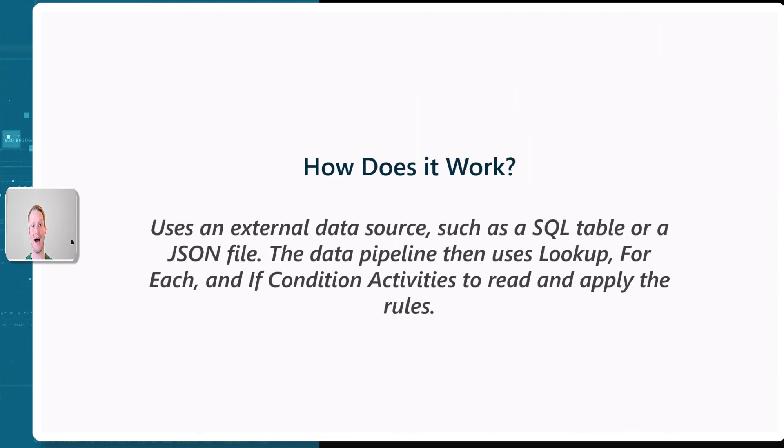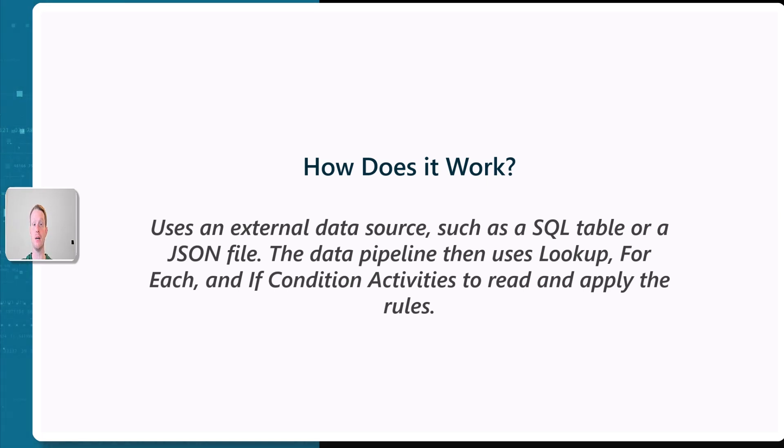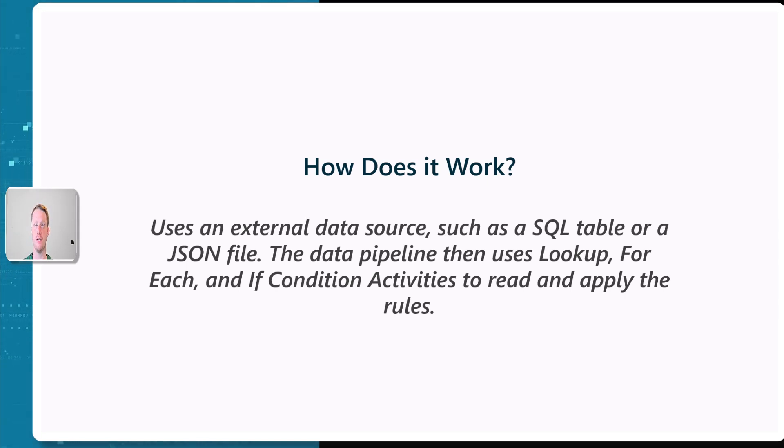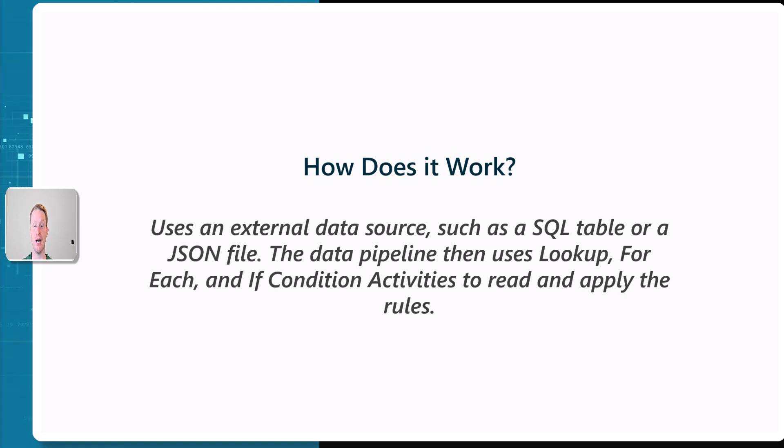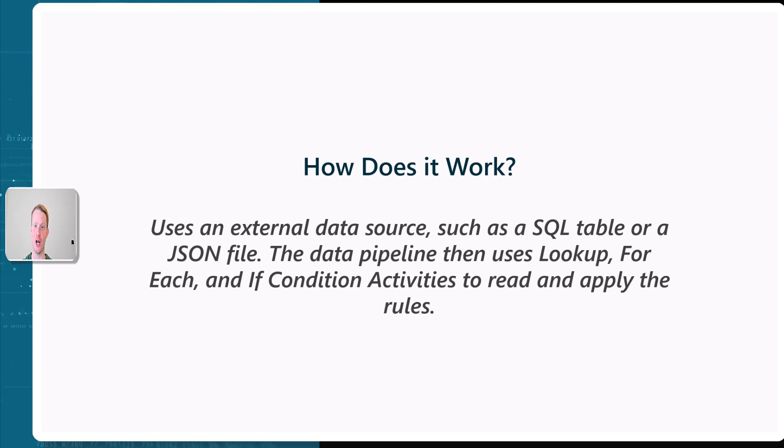And how does it work? It uses an external data source, such as a SQL table or a JSON file or maybe a CSV file. The data pipeline then takes this data and uses a few things such as the lookup, the foreach, and if-conditioned activities. These are activities in the pipeline that help it read and apply these rules. That's very theoretical. So let's head over and see an example.